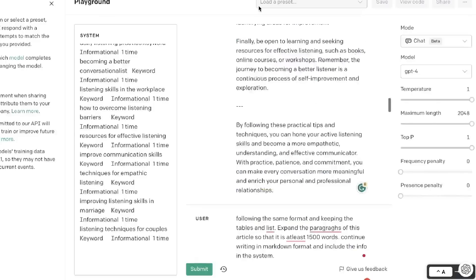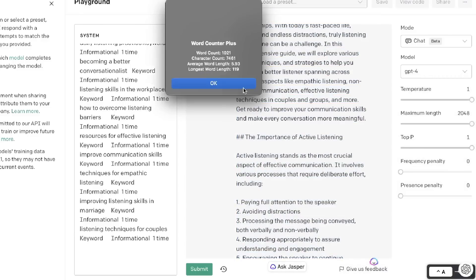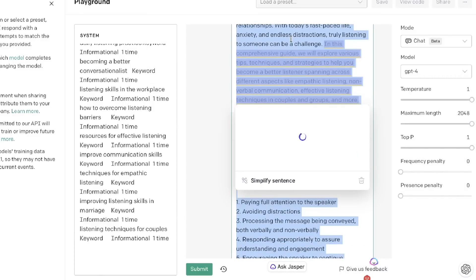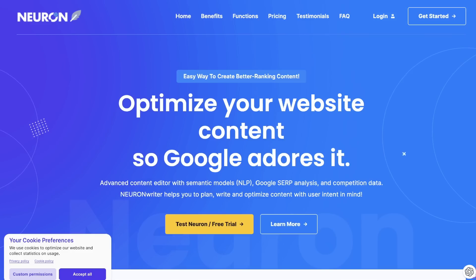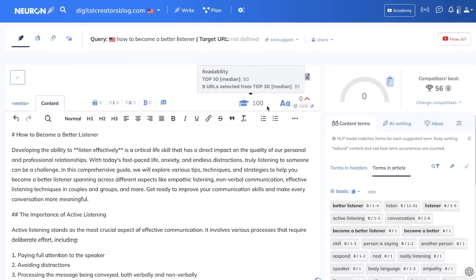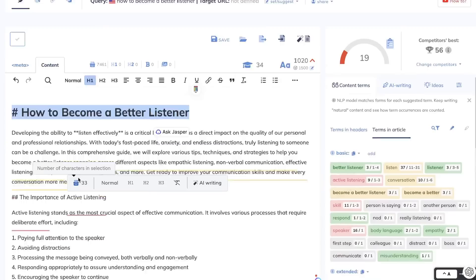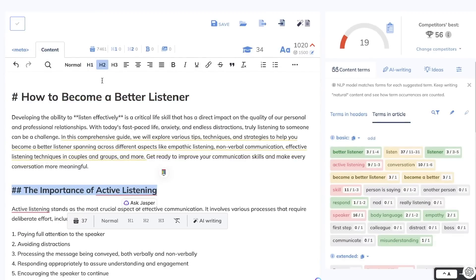Here's the expanded article we were able to get back — much longer in terms of content compared to the first output. Let's copy this over and head over to Neuron Writer. I've already loaded up the keyword 'how to become a better listener' because I want to test the SEO optimization score using Harpa and ChatGPT without using any paid content optimization tool. Let's paste our content in here and see what score we get back.